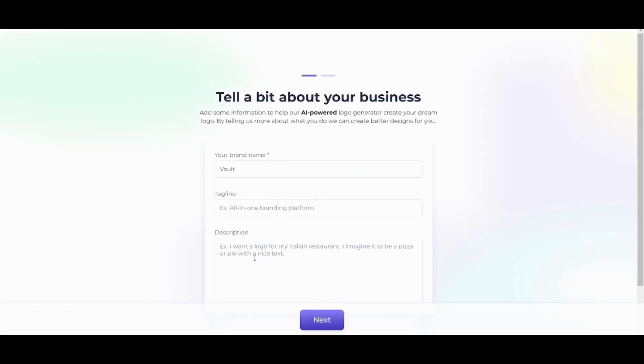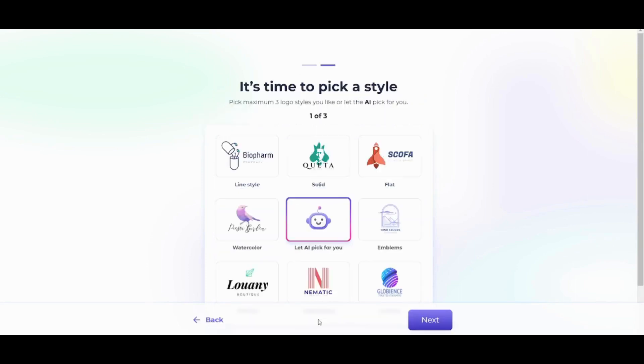I'm gonna pick a description so that RenderForest will be able to create a logo which is suitable to my own brand name. Now I'm gonna write fashion, only fashion, and press on next.